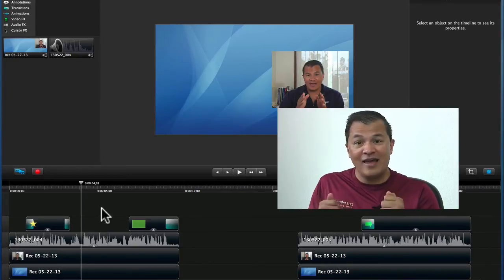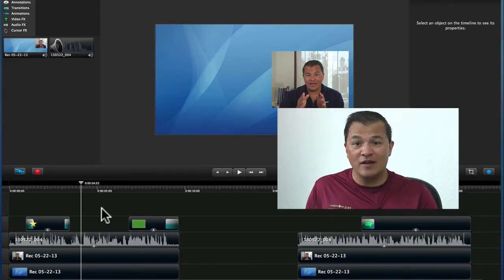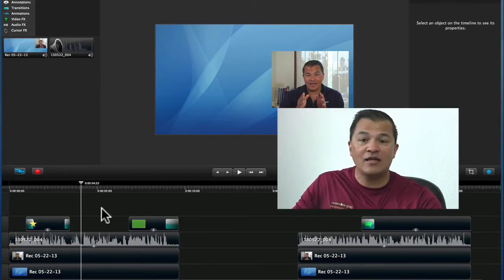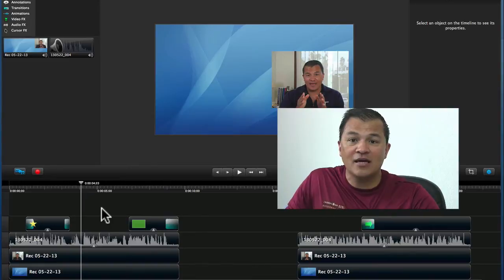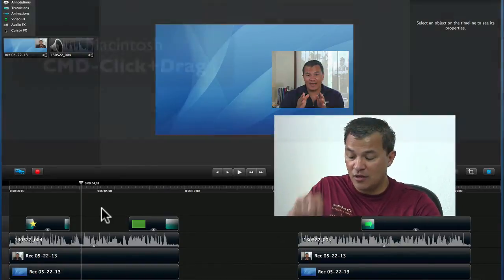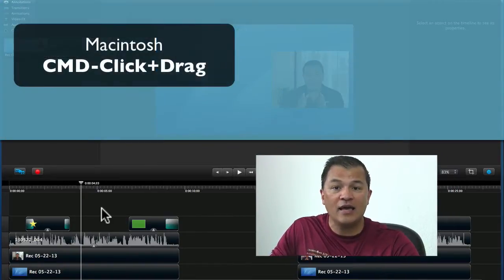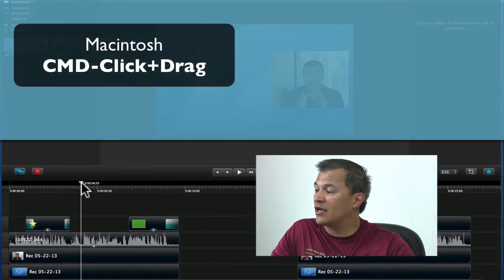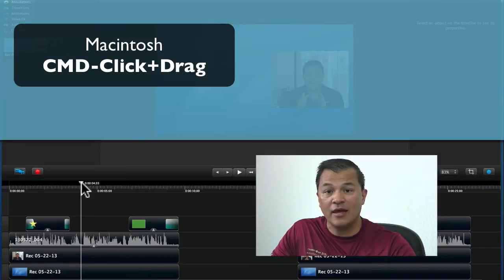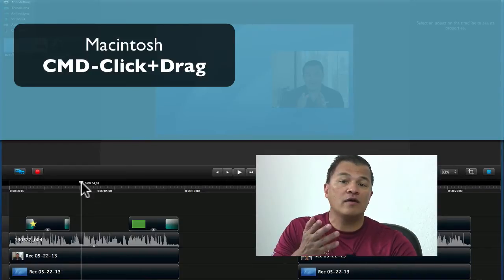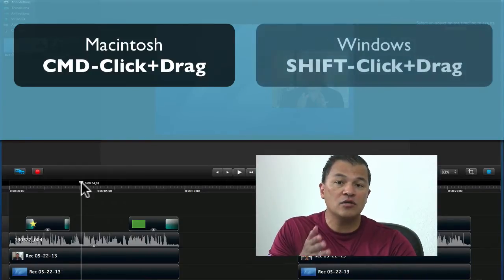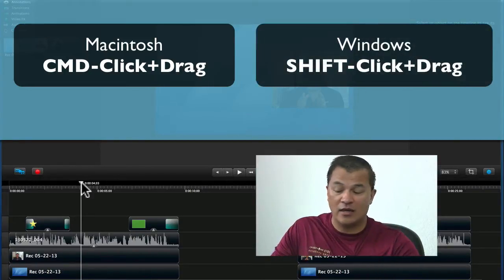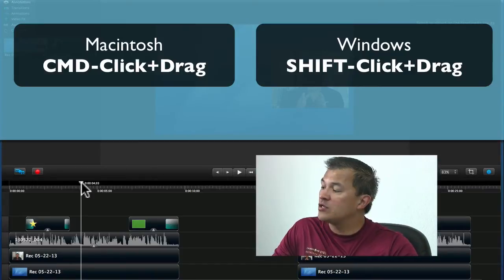actually in one of the latest releases, look, what you can do now in Camtasia for Macintosh is push the command key while you're clicking and dragging the playhead. Or if you're in Camtasia Studio for Windows, you'll push the shift key while you click and drag the playhead.